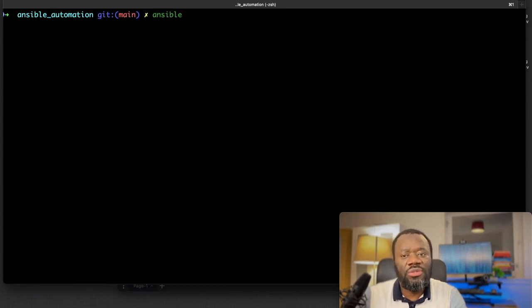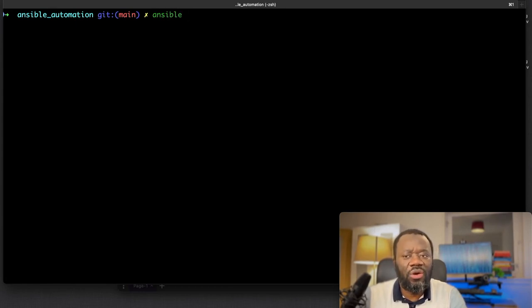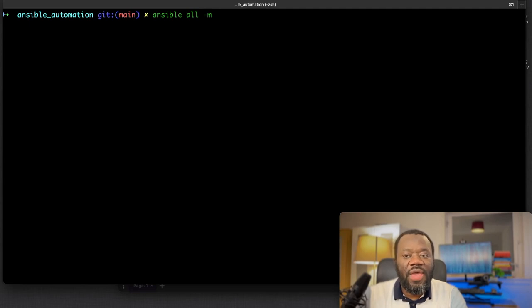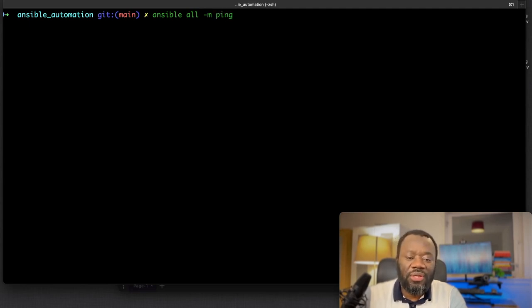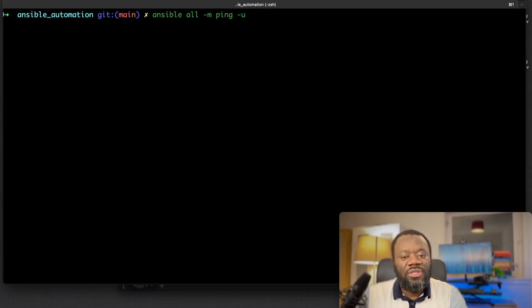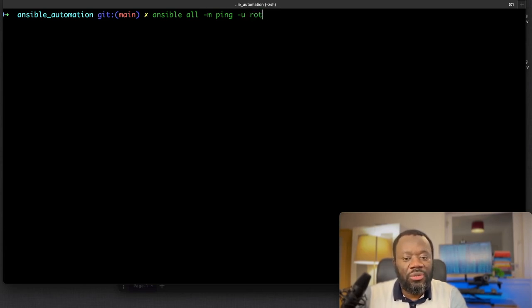The first ad hoc command we're going to use is to check if all hosts are up. So ansible all - that's everything in inventory - dash m, the module we want to use is ping, the ping module. We want to ping on the servers as the user root.